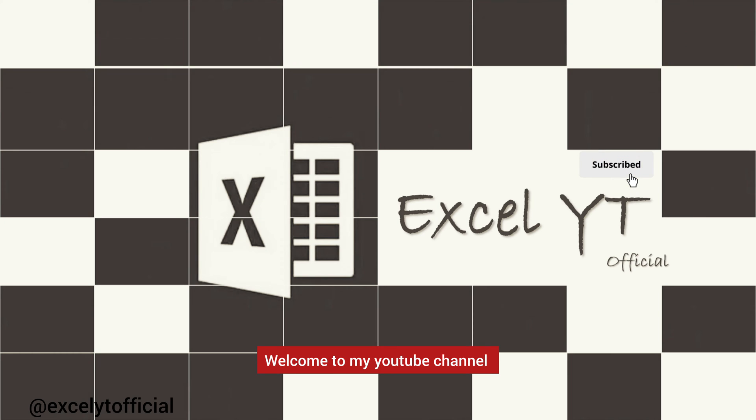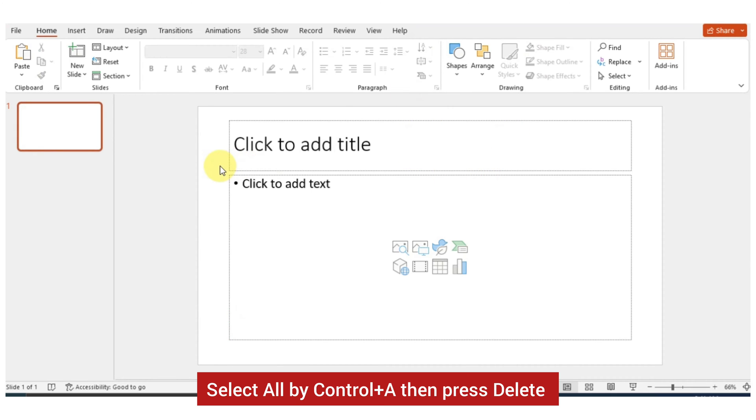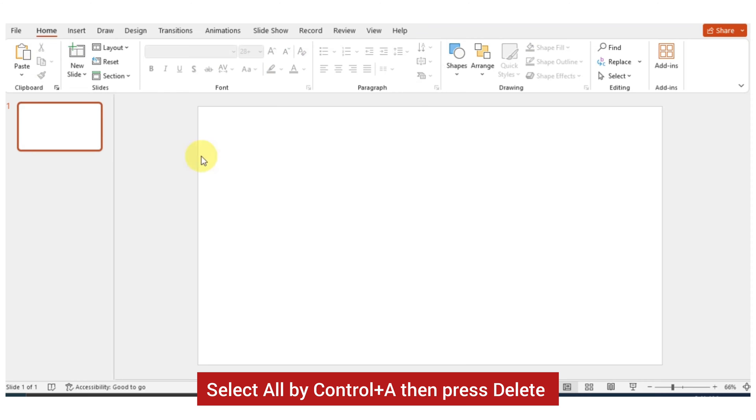Welcome to my YouTube channel. Select all by Control plus A then press Delete.